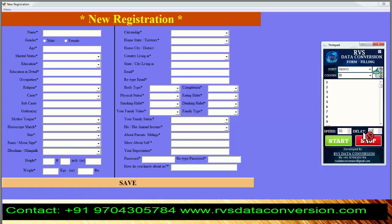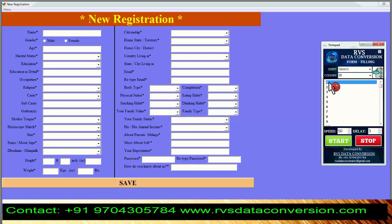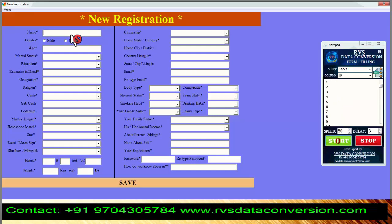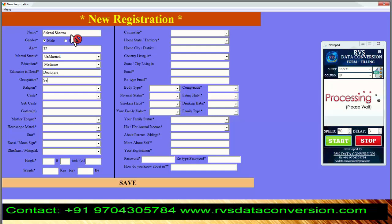Select the required form in Autotyper. Click on the Start button and keep the cursor in the first box of the Matrimonial Software. The Autotyper will start typing.